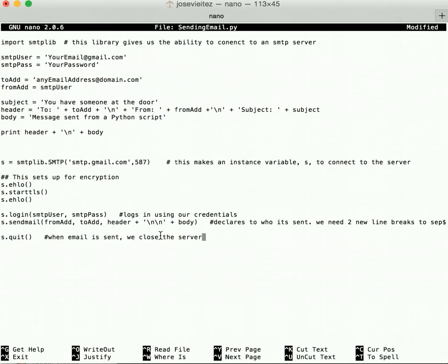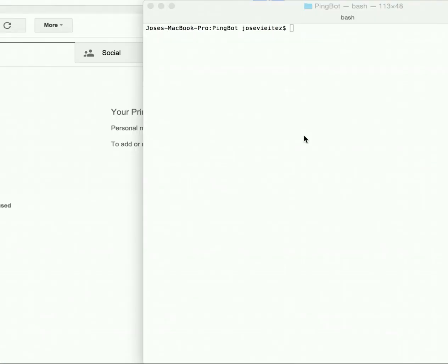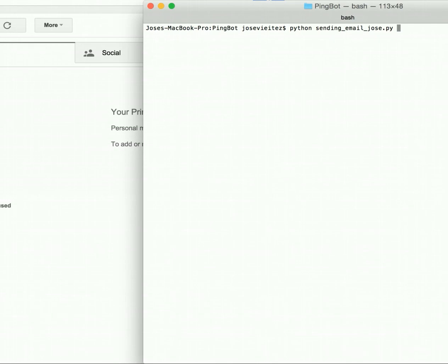So from here again we can use Ctrl+X to exit and then press yes to make sure that our code is saved. We can actually test whether or not our function worked. So we can just call python and the file name. In my case I already had a saved Python file with all these configurations, so it was actually called sending_email, but you just got to call the name of the original file.